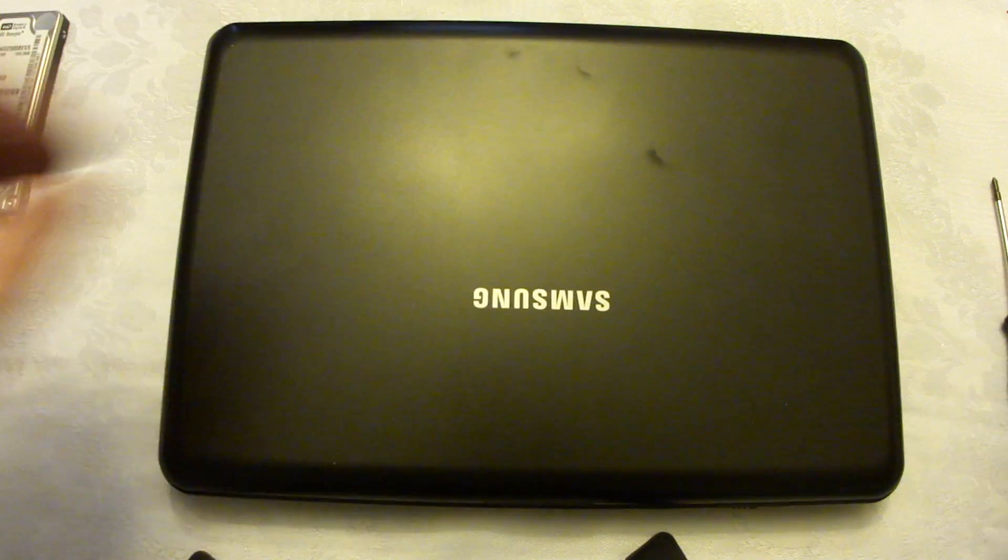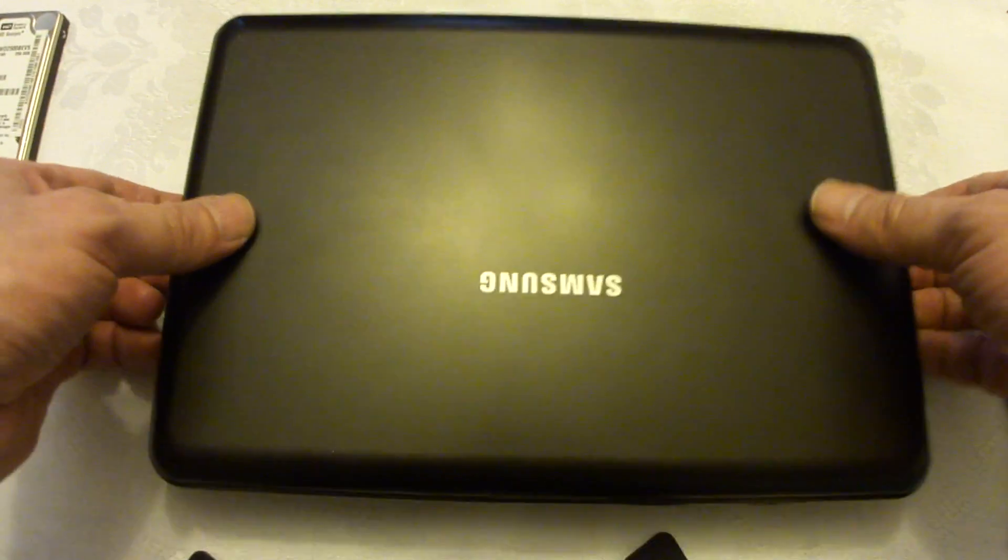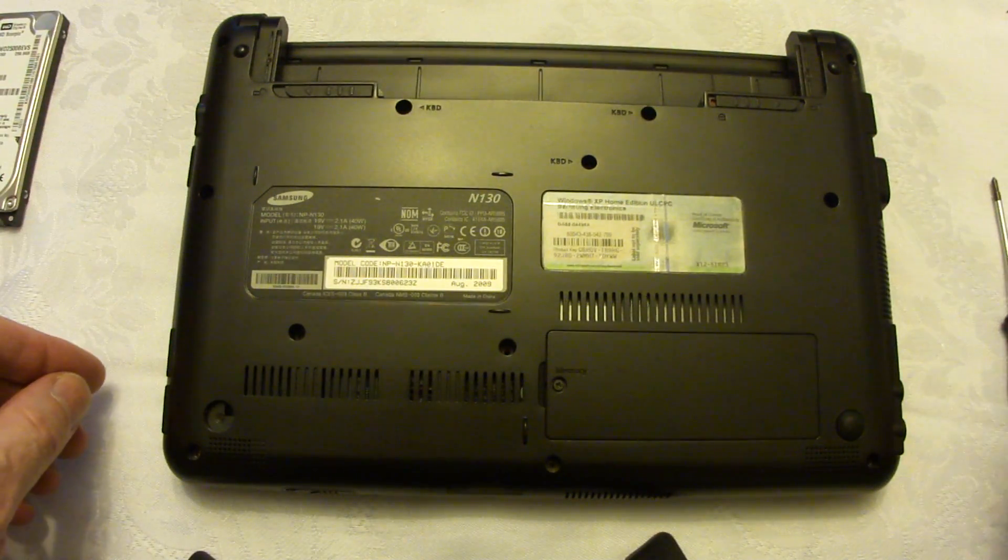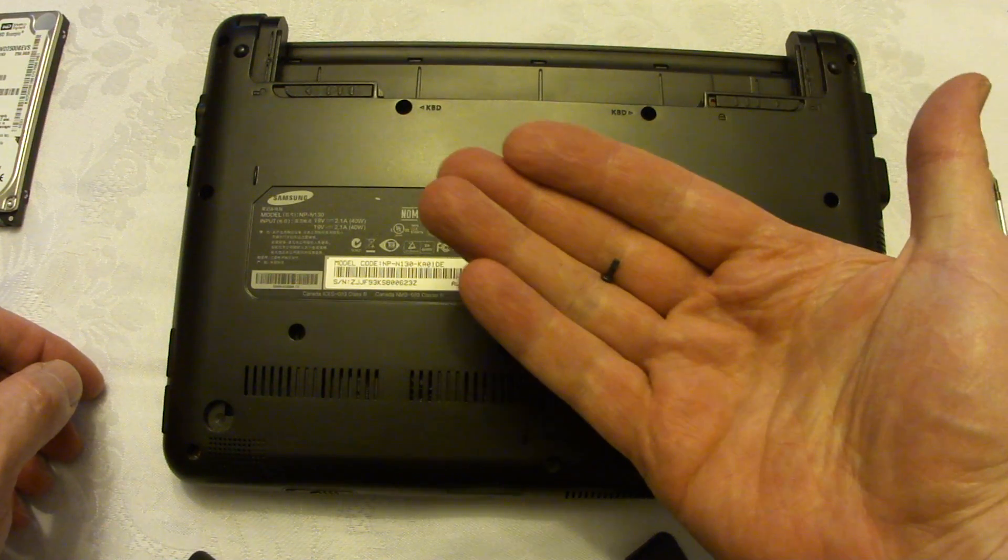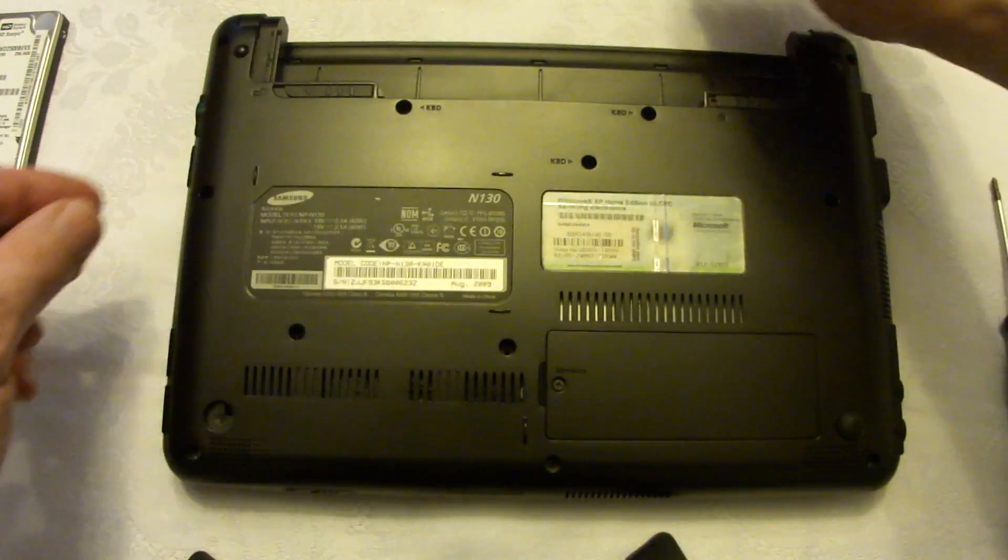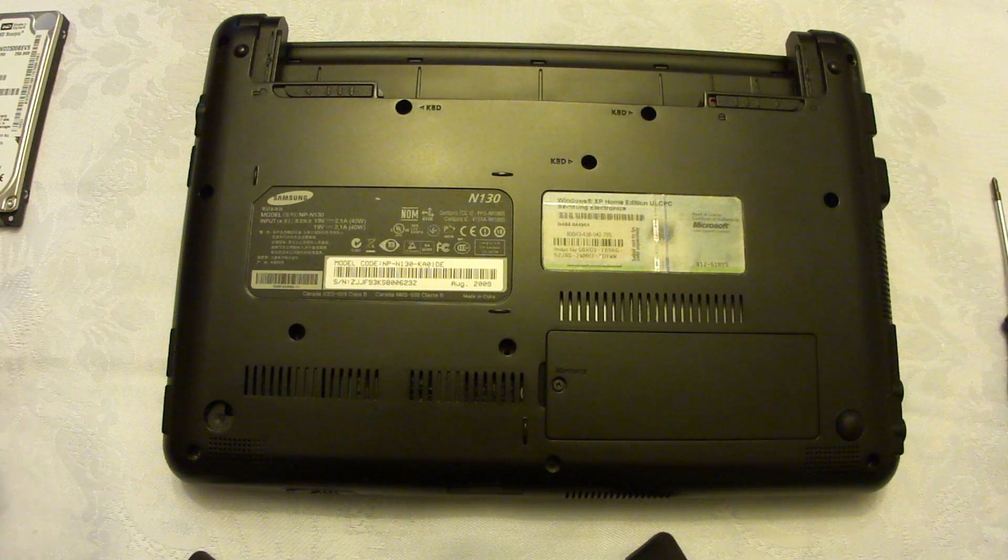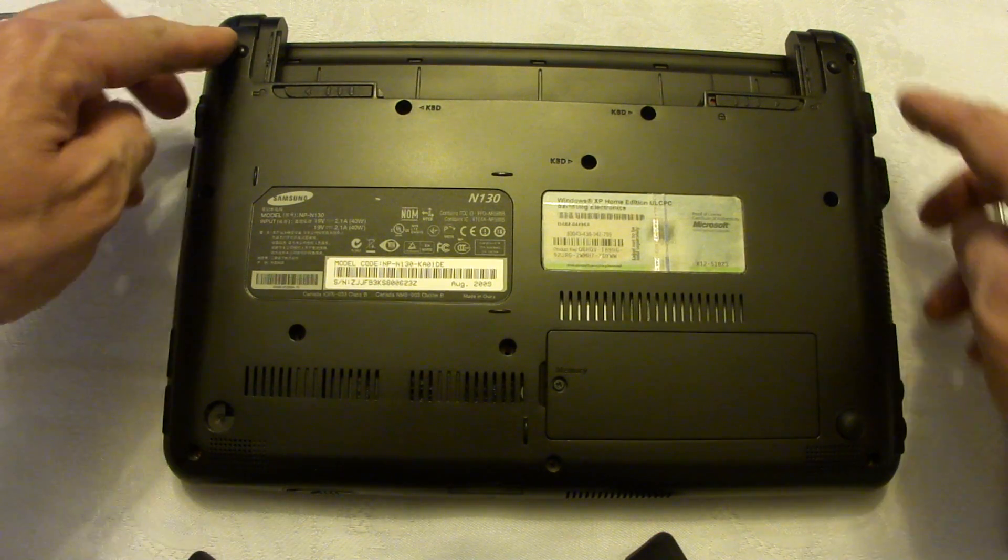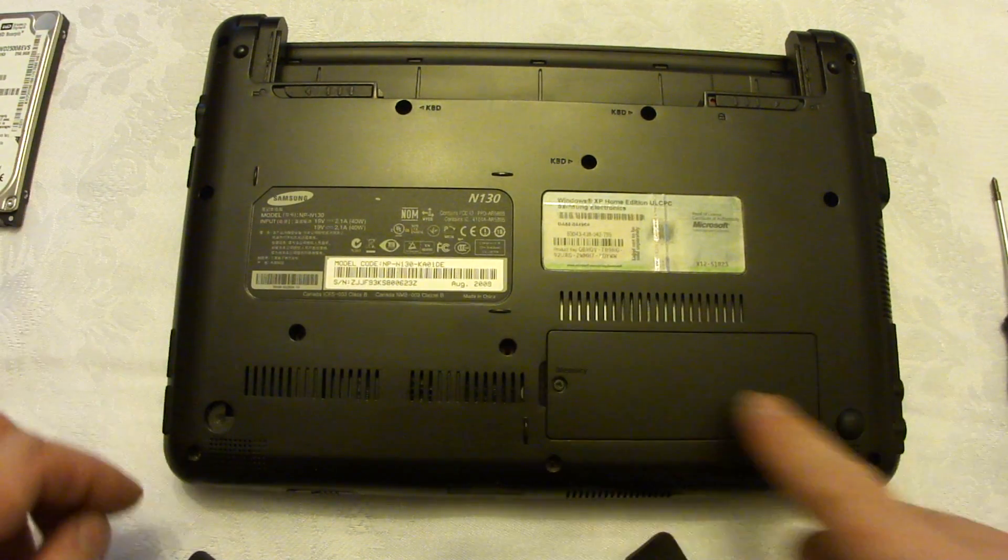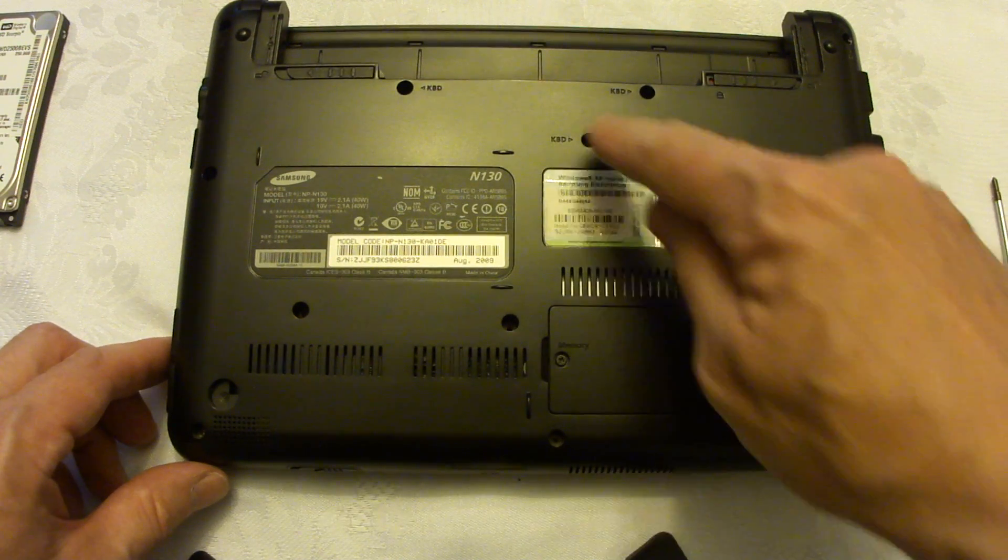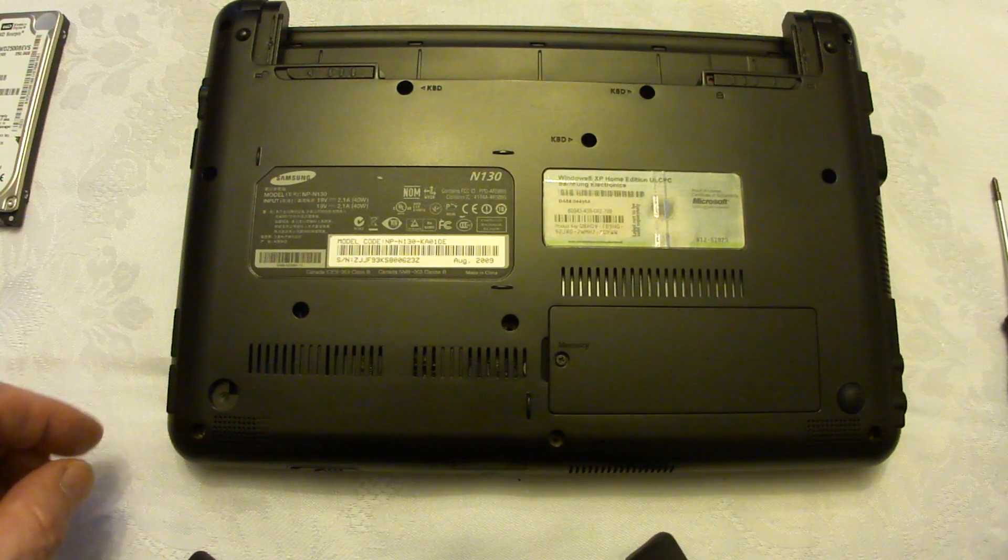First of all you have to remove all the screws in the back. I already done this and the good thing is all the screws have the same length so you don't have to worry. Remove the screws here, here, here, and here underneath.